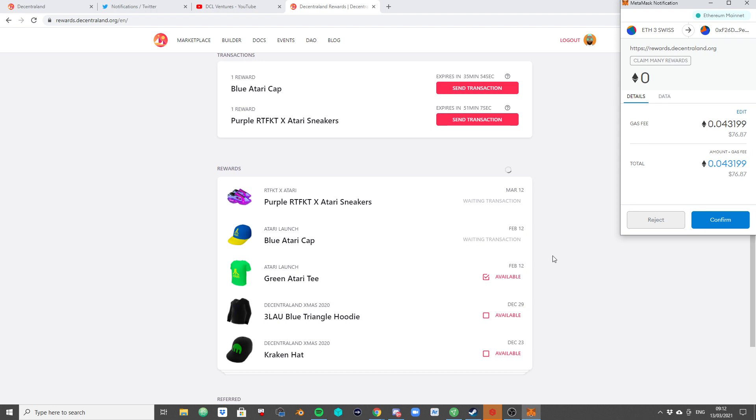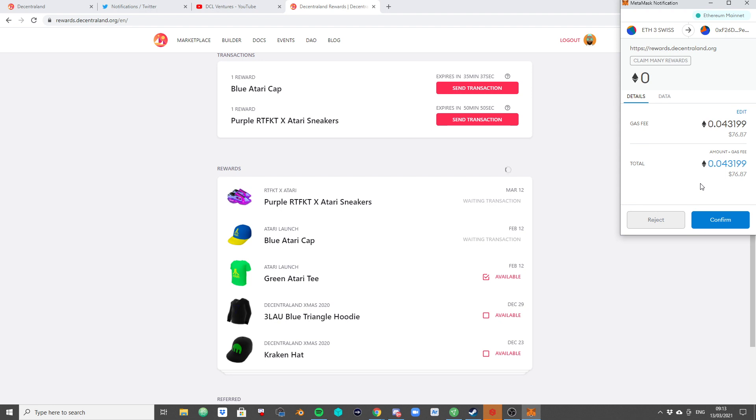And by minting it, we mean using the smart contract to actually bring the item into the world. Right now, this item does not really exist yet, but there is a rule for how many items can exist. And since I have claimed the reward, I have a slot for one of these items.